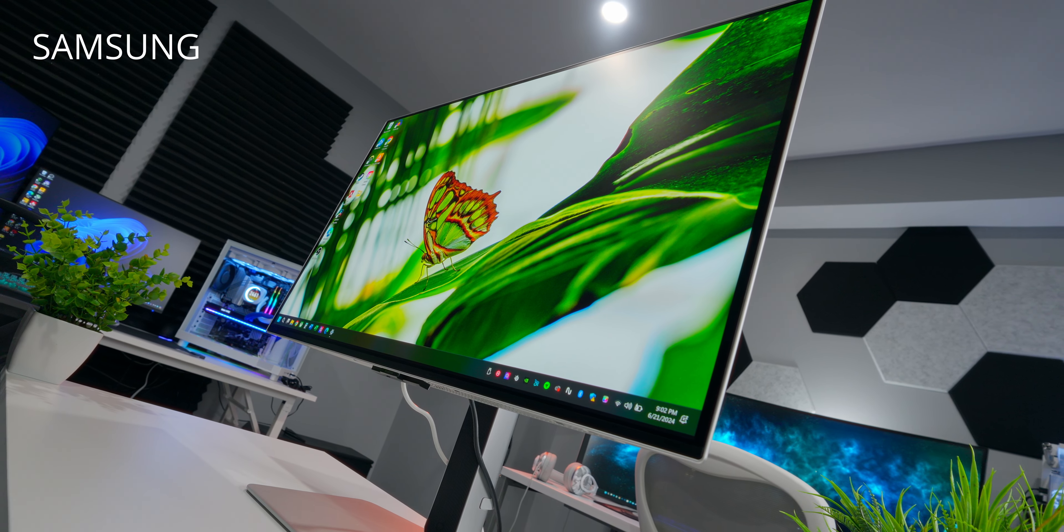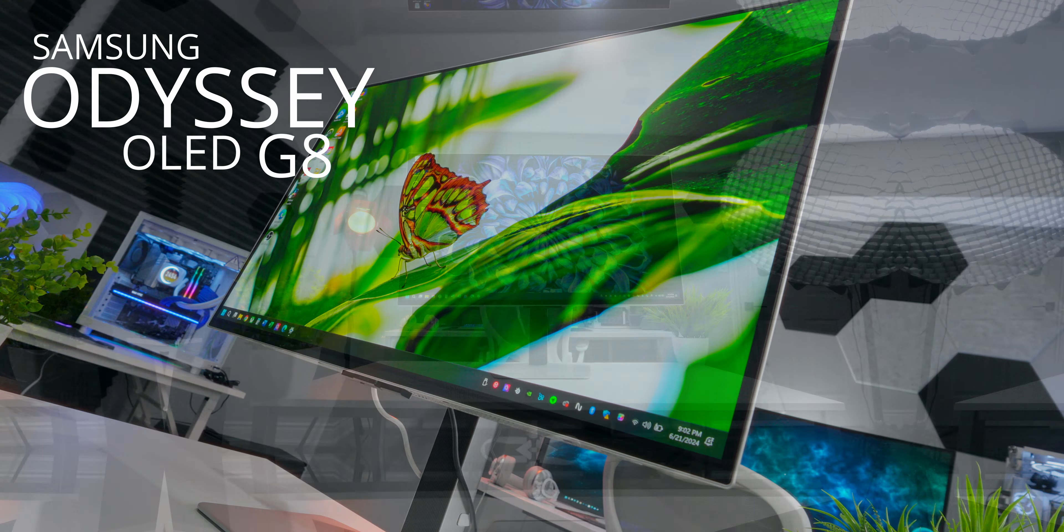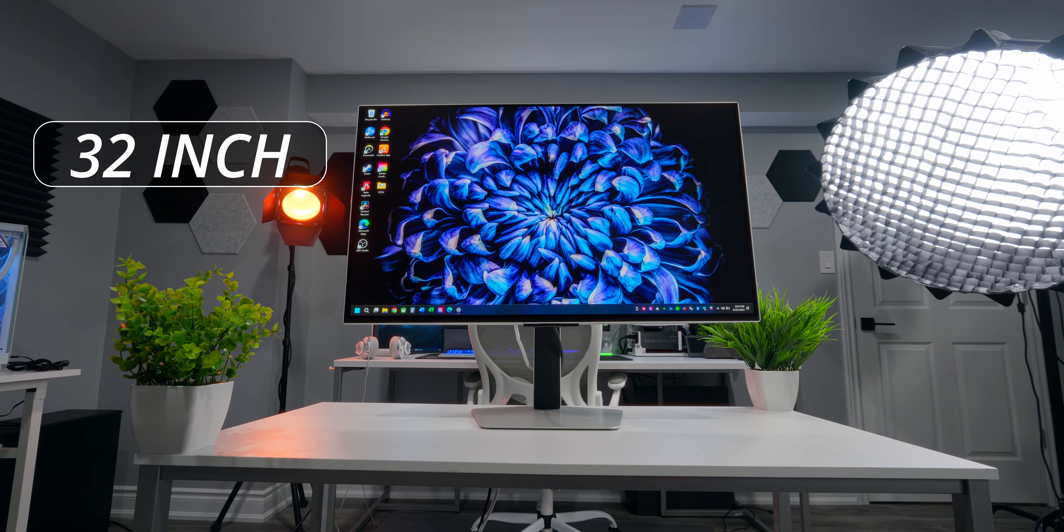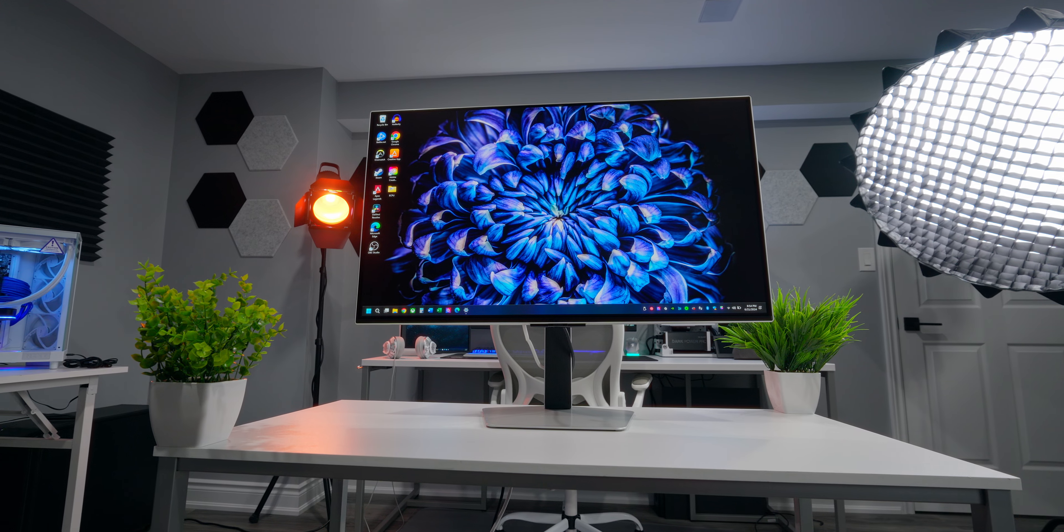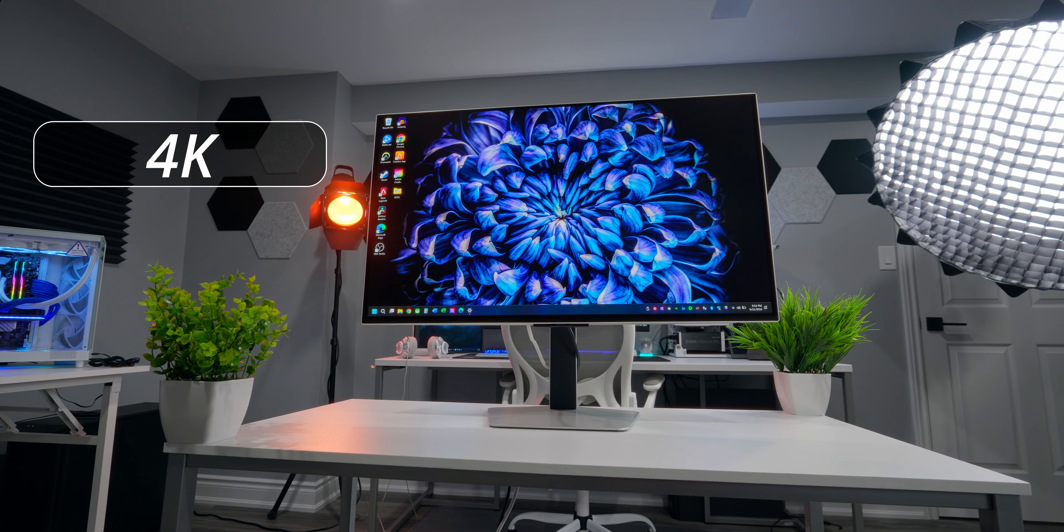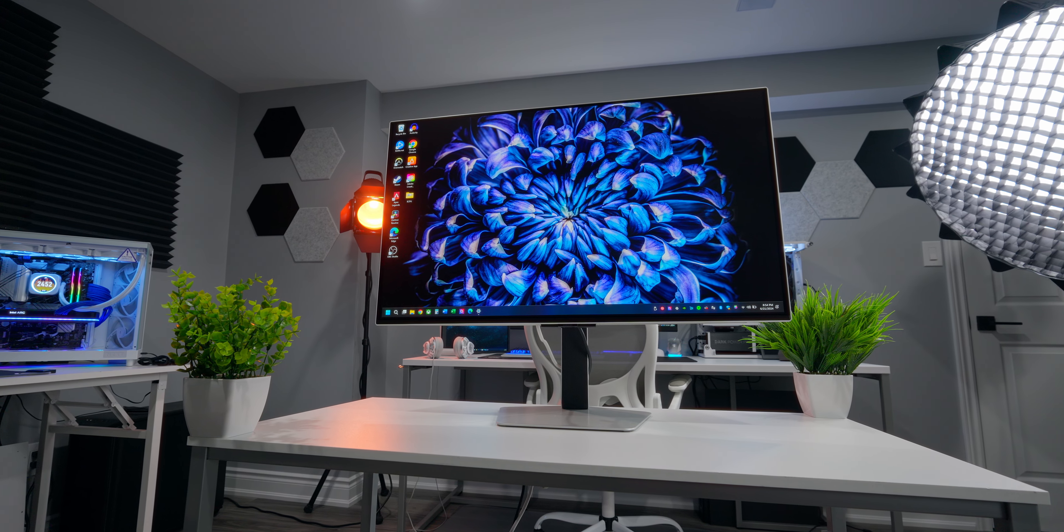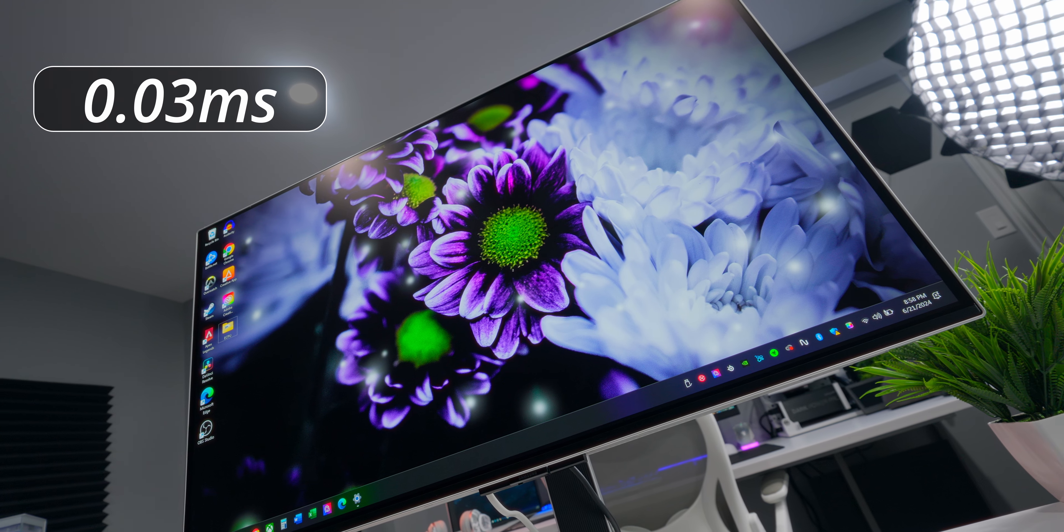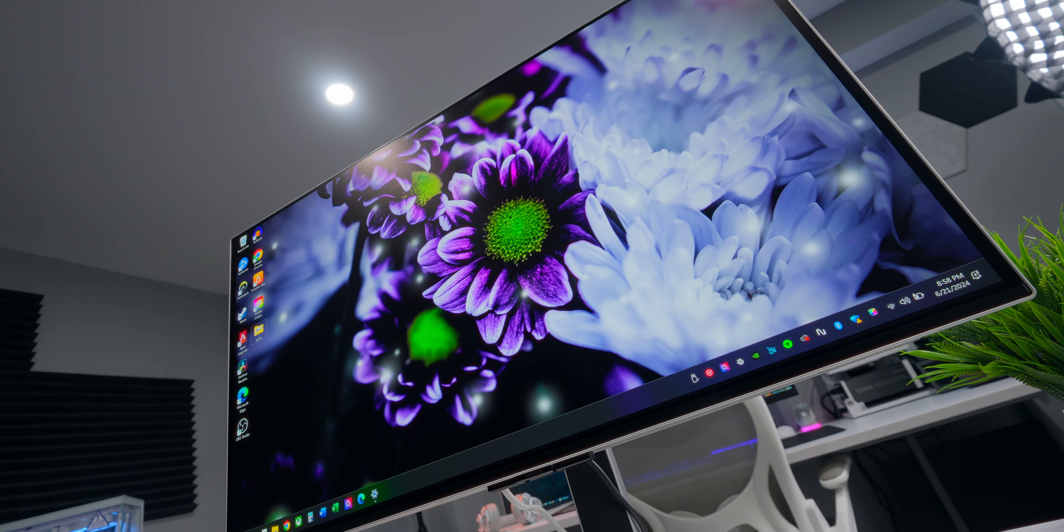This is the 2024 Samsung Odyssey OLED G8. It's a 32 inch premium gaming monitor with monster specs, including 4K resolution, 240 Hertz refresh rate, and 0.03 millisecond response time.